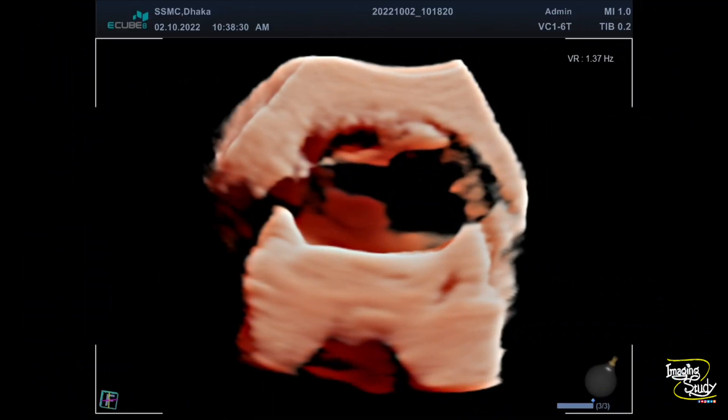I always recommend that if you have a 3D transducer, you should try to take a 3D image from any lesion that comes in front of you. We had a 3D transducer here — not the best quality one — but we took a 3D image of this aneurysm. You can see this 3D image showing the dilated cystic area and some thrombus within the wall.